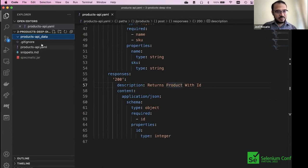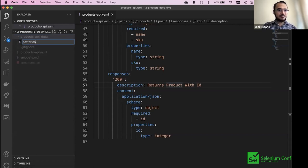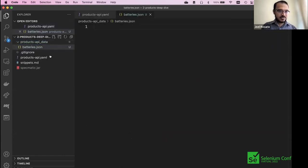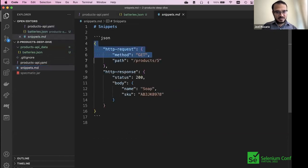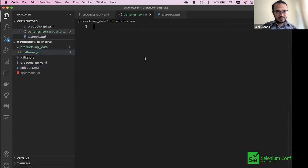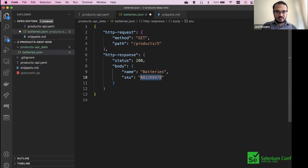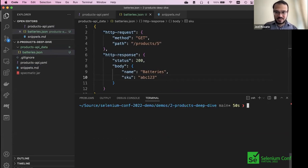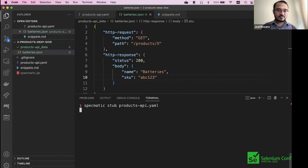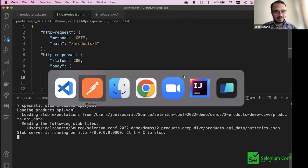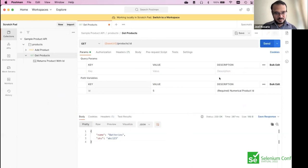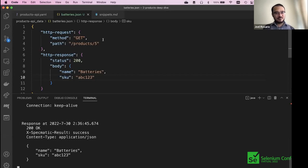I'm going to create a folder. The name of this contract is 'products_api', so the folder is called 'products_api_data'. The file is 'batteries.json' because it will be returning information about batteries. Let me take this small snippet, make some changes. This is exactly what we saw at the start — with the call to /products we get this data back. Now let me start this off. There you go — you have 'batteries' back. This is how you tell Specmatic what to return.